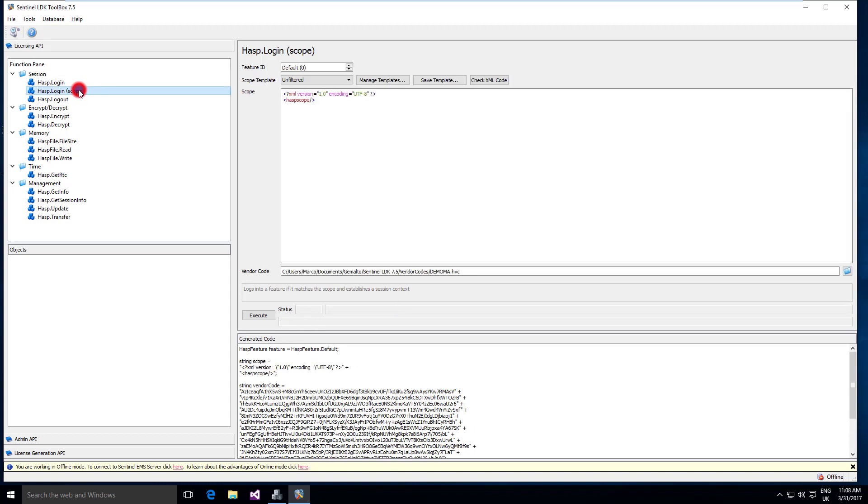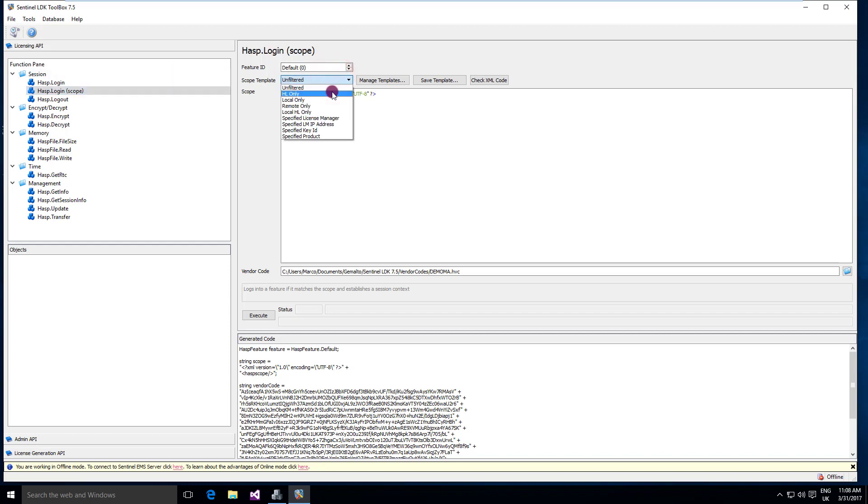Another interesting function is the login with scope where this tool is even more important and useful because login with scope is a more complex login function where one of the parameters is an XML that defines the scope. The scope can be, for example, only hardware keys, only local keys, only remote keys or a combination of those factors.